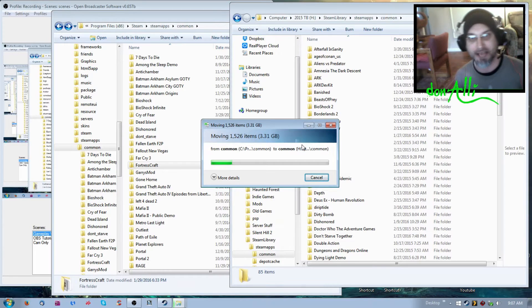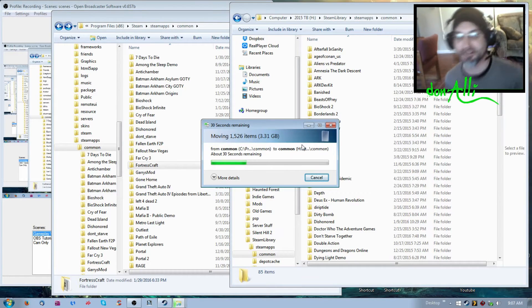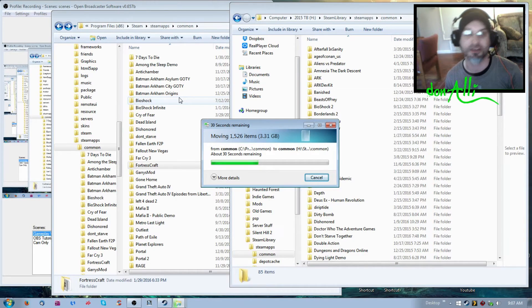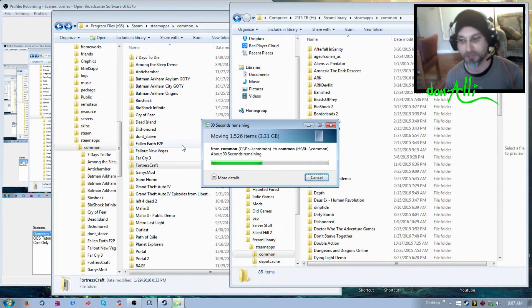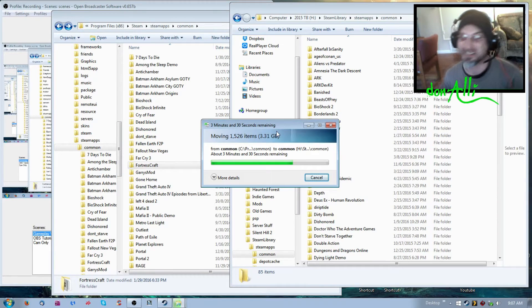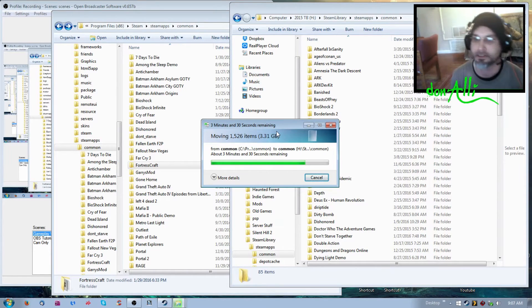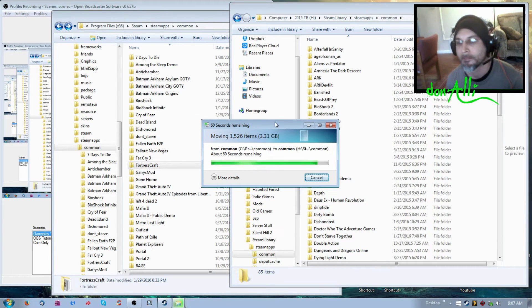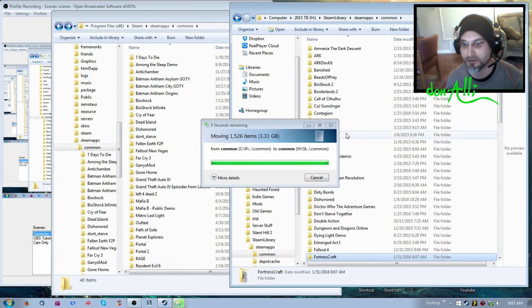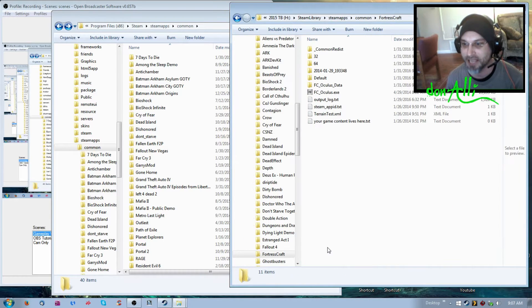So now what happens at this point is that Steam still recognizes the game as being on the C drive. If I go to actually play FortressCraft, it's going to try to reinstall everything again — that's not what we want. It's moving over now and it's completely moved; it no longer exists on the C drive, it's only on the H drive.